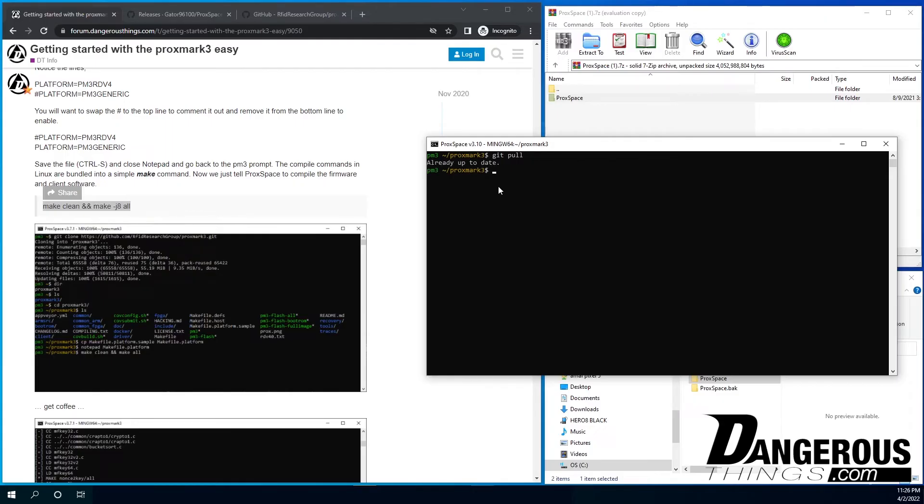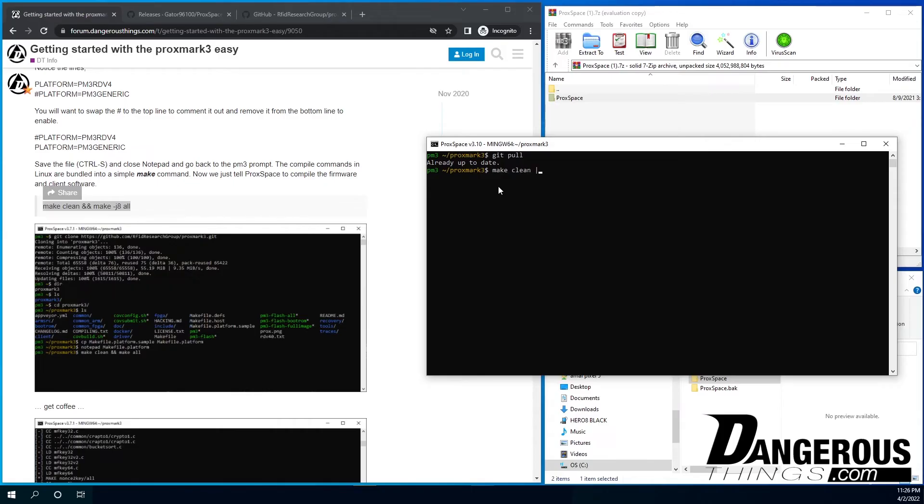So you have to be in the Proxspace environment and in the Proxmark 3 folder where the Proxmark client and everything is. So the git pull command, it just says, hey, go out to the repo that we cloned from GitHub and see if there's any changes. And if there are, pull them down. So we hit that. Now, it's not going to say there are any changes because we're up to date. But if there were changes, it would download all those files. It would show you the files that are different. It would dump all the updates on. And then you would do make, spell it right, clean. And then and. You could do that. Or you could do pipe. Nah, just do and. And then make j8 all.